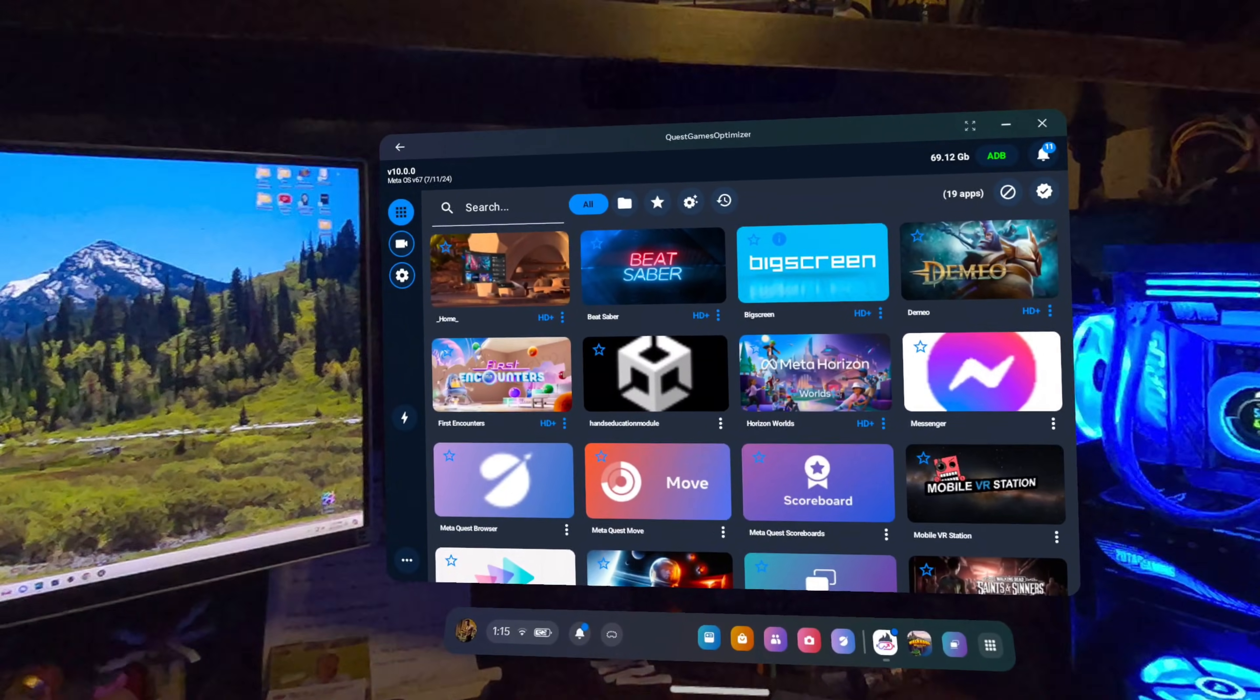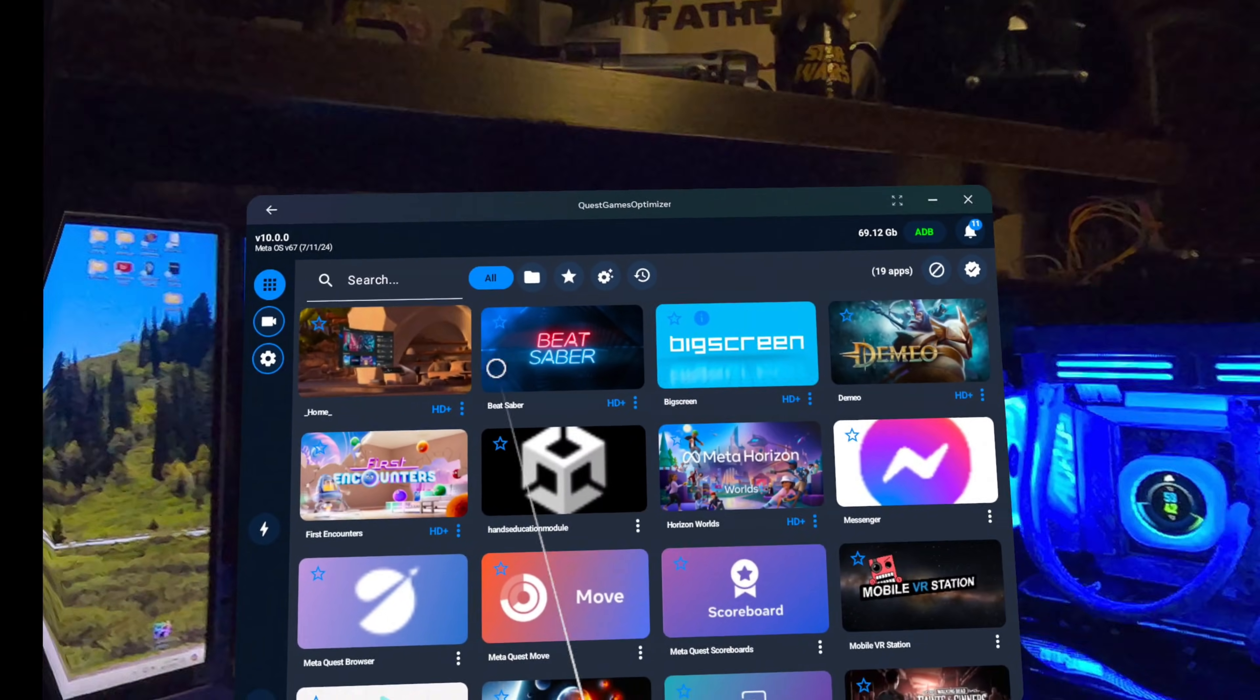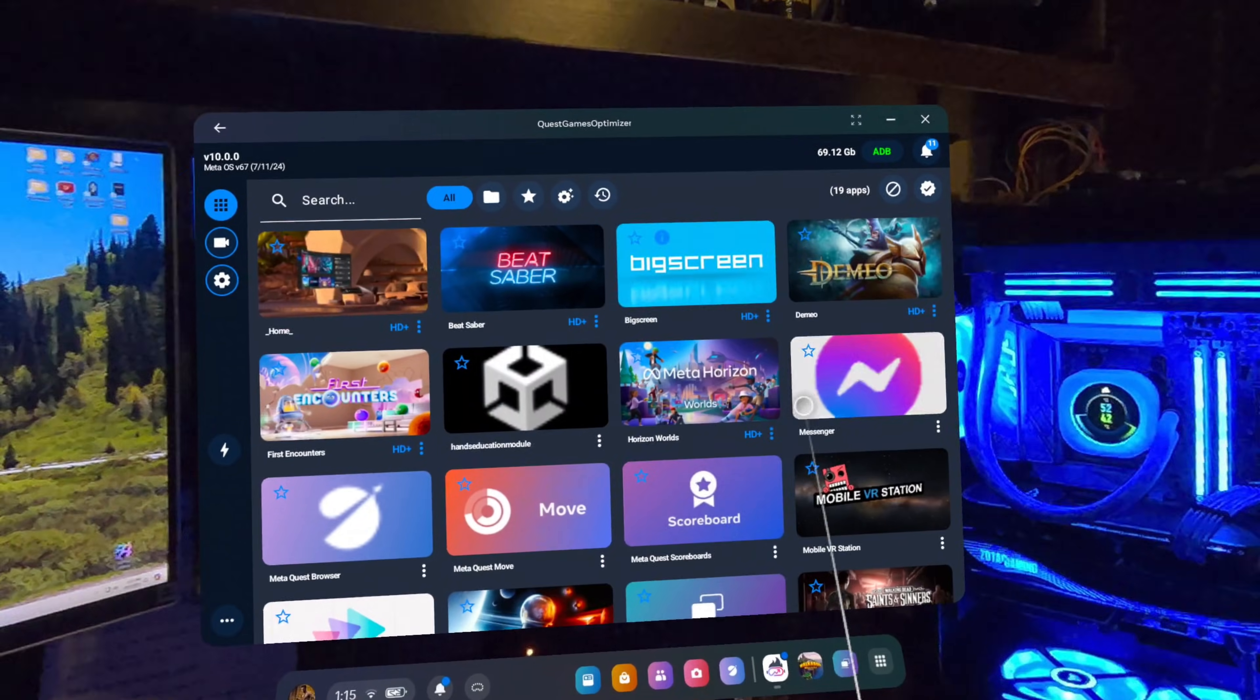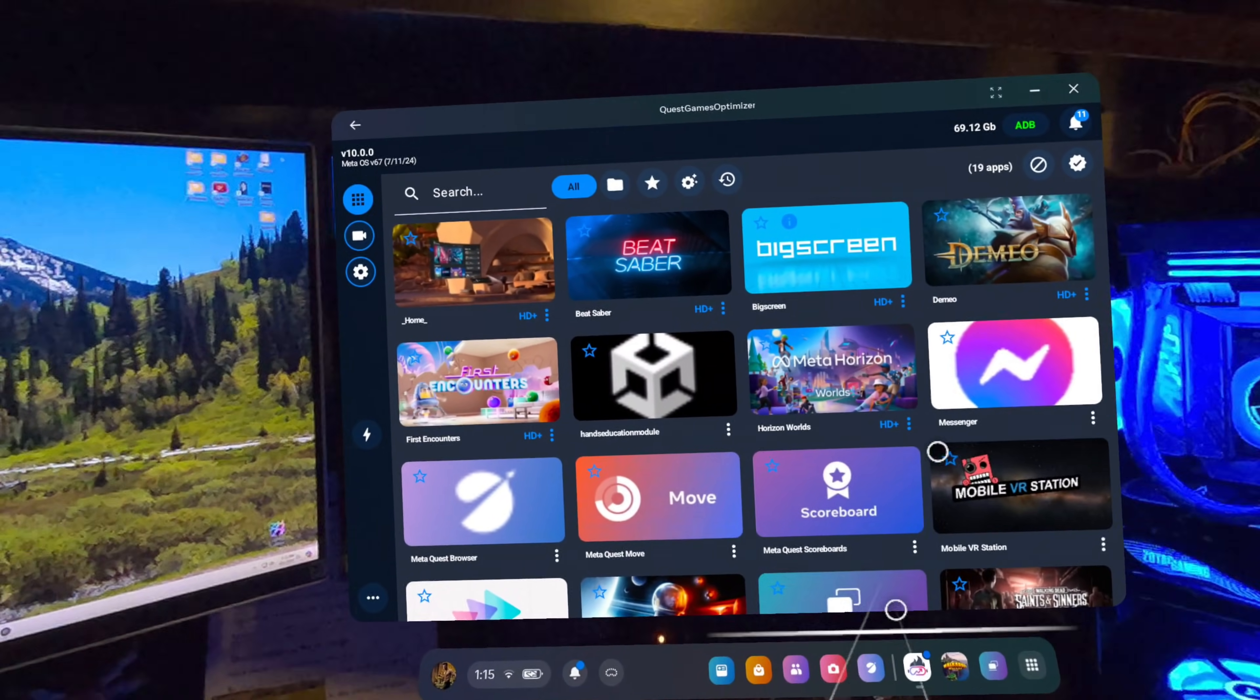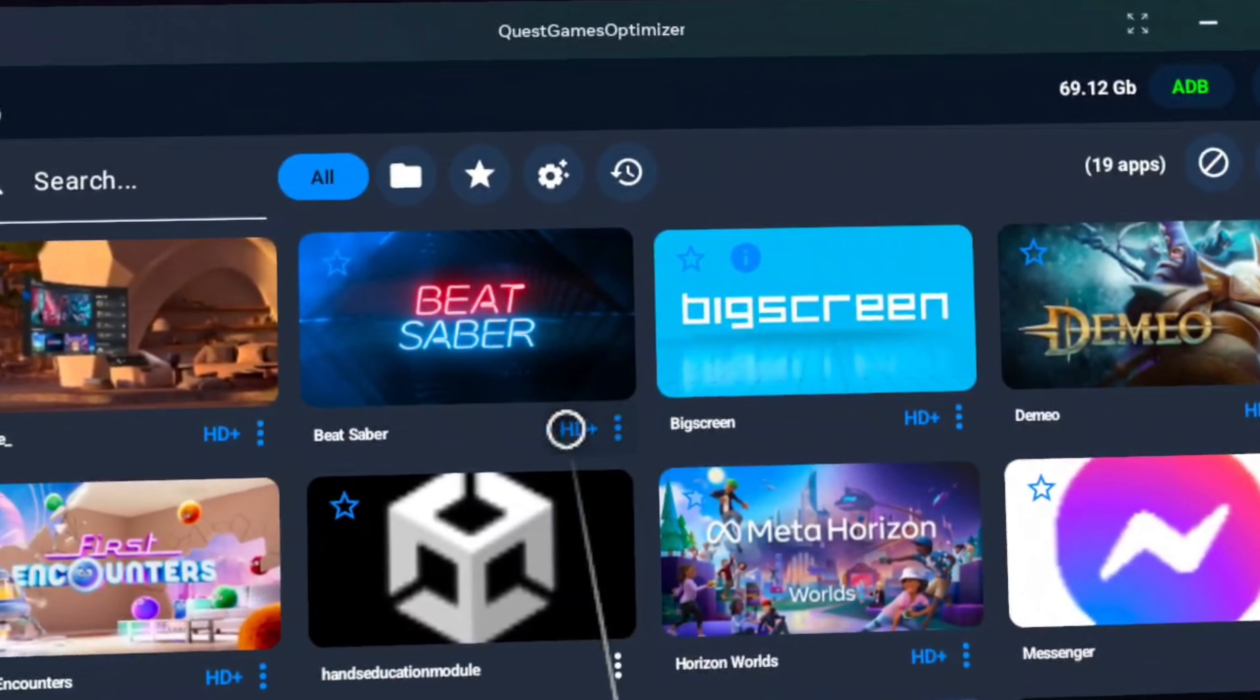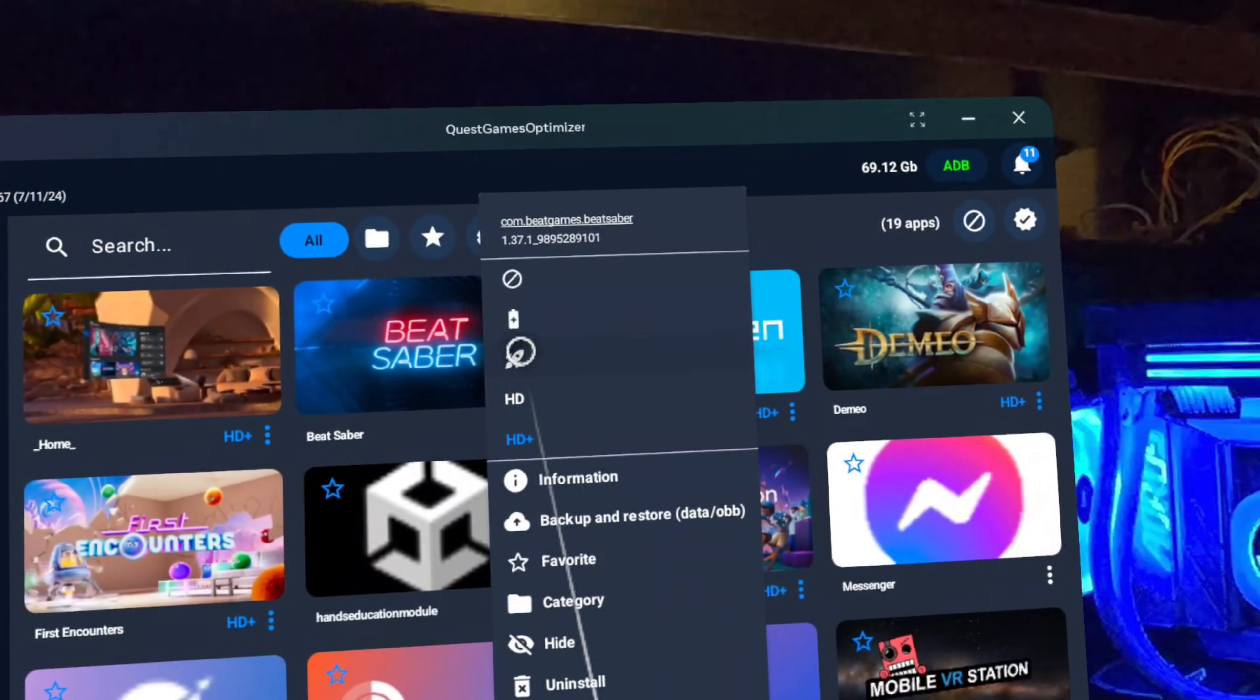Well, let's take a quick look at it. Upon launching the Quest Games Optimizer, you'll see a list of all the games you have installed on your headset, very similar to what you see in your games library. Below each app, however, you'll see some text. If you click on that text, it's going to pop up a menu with a bunch of options.